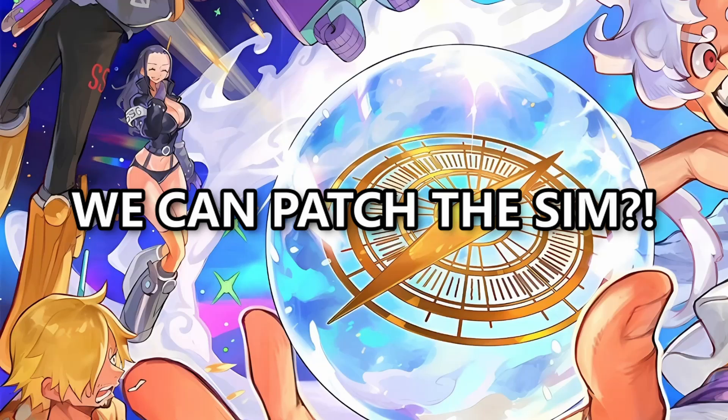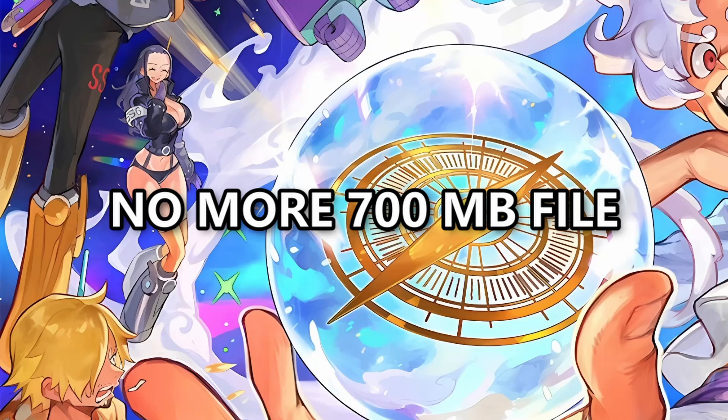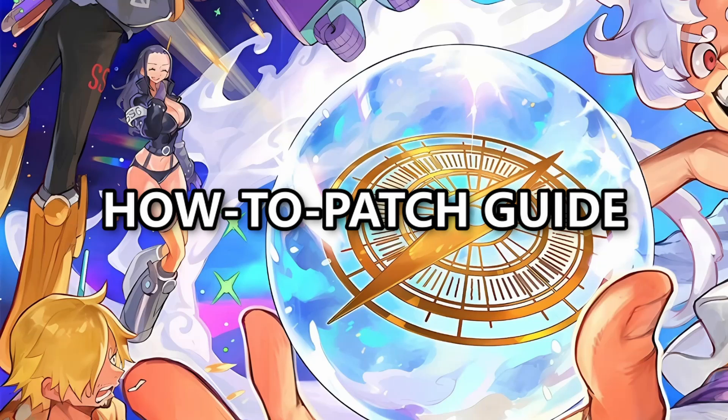So we can patch the OPTCG sim now? Yes, that's right. Batsu has made it possible to patch the sim now. No more having to re-download the 700MB zip file every time a new version is released. So this video will be going over how to do it in case some of you are not as tech-savvy. You might get stuck, so watch me do it. You won't get lost.